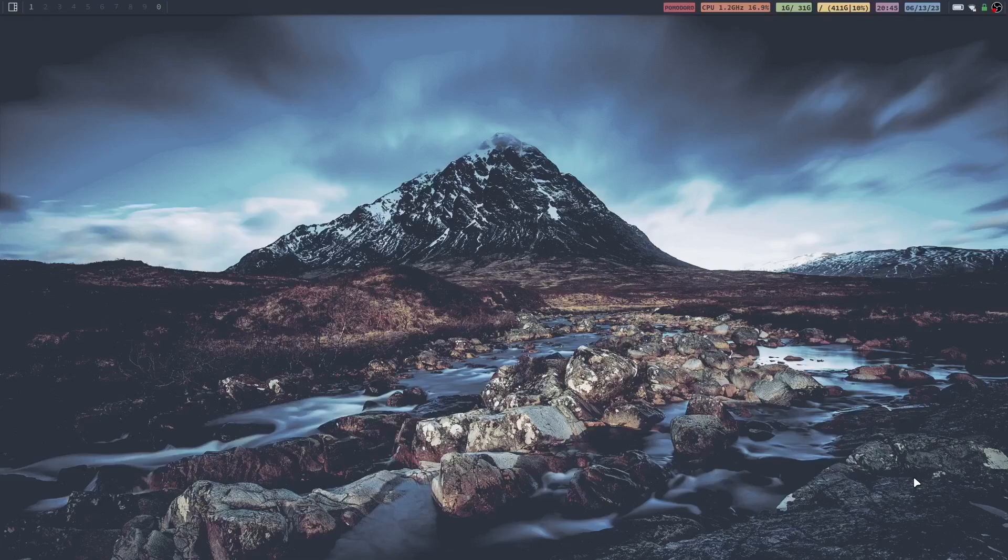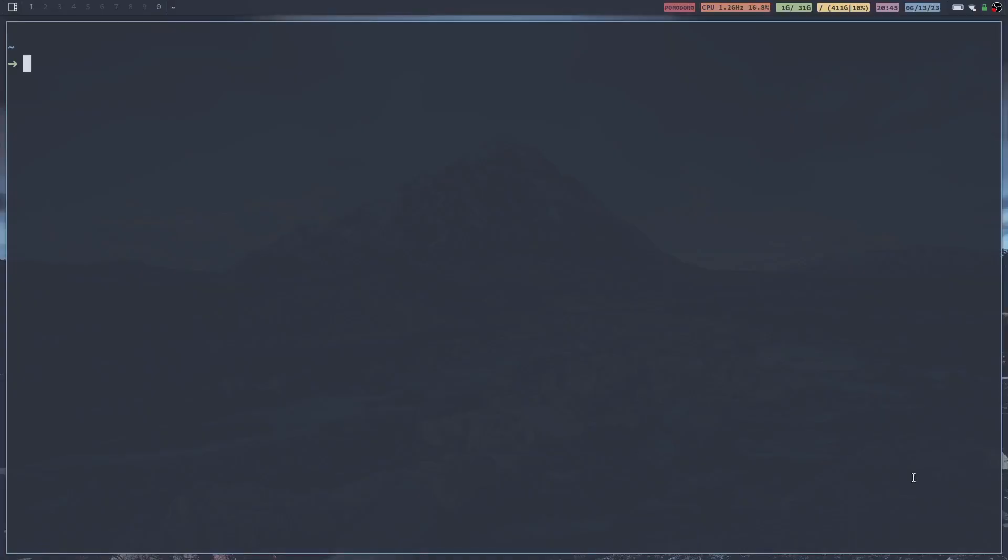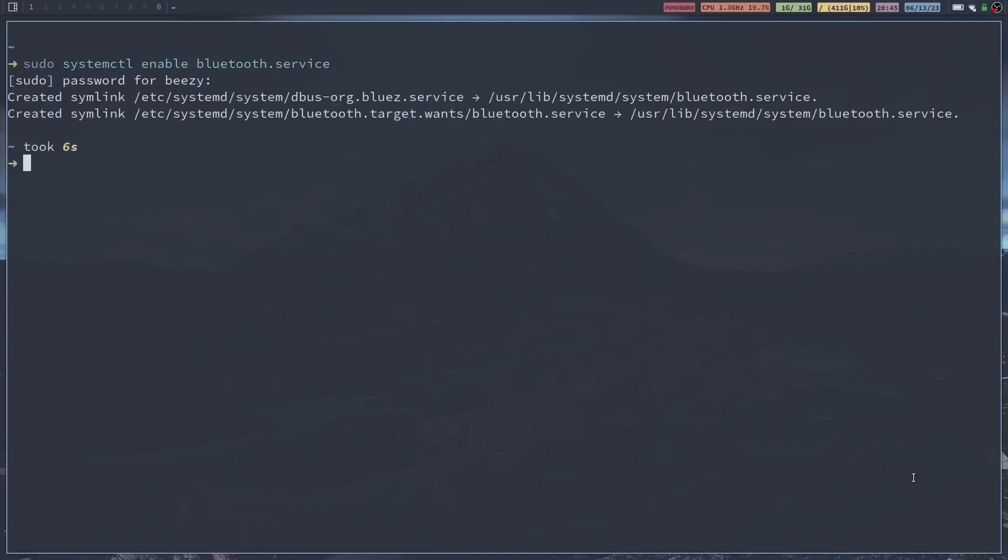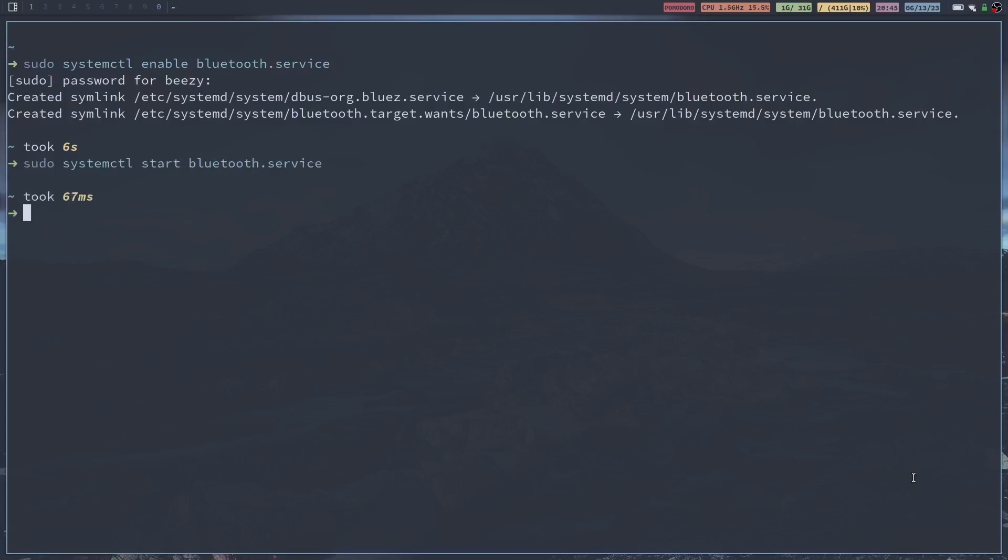First what you're going to want to do is make sure that bluetoothctl is installed. This is all going to be from the command line. Make sure that bluetoothctl is installed and to install that you would have to install the bluez-utils package. Get that all installed and then once you do that you're going to want to open up a terminal. And once you open up a terminal, type in sudo systemctl enable bluetooth.service, just like this right here. Hit enter, it'll create a symlink. And then after that type in sudo systemctl start bluetooth.service, hit enter.